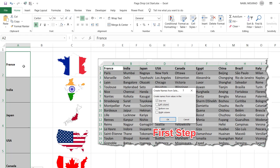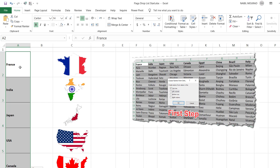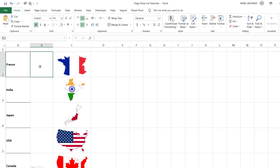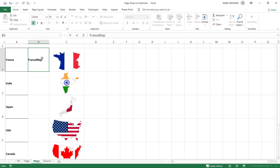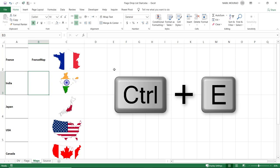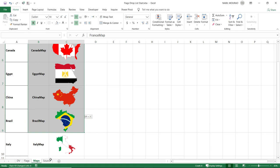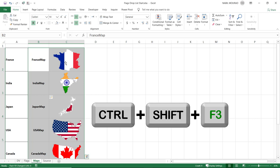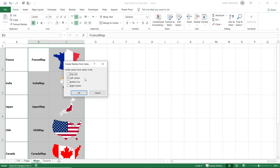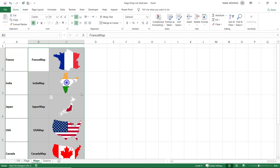Since the country names are already used for naming city ranges, I need a different descriptive name for the cells under each map. I type 'France map' as a model and use Flash Fill (Ctrl+E) to replicate the pattern for all countries. I then select both columns B and C, extend the selection down, and hit Ctrl+Shift+F3 to use the names in the left column for naming the cells in the right column — effectively naming the cell under each map.